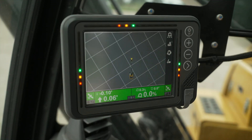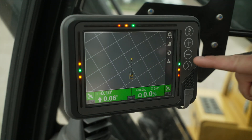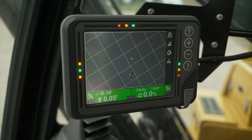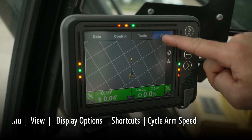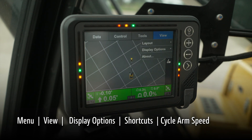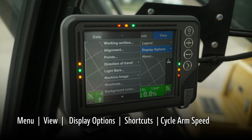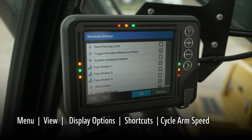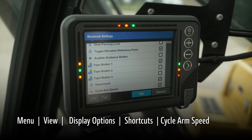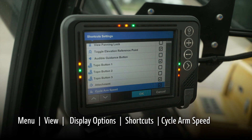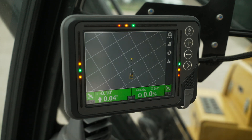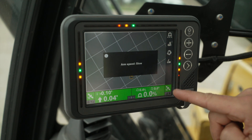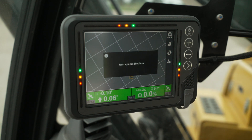In order to have arm speeds active, we're going to have a shortcut here. If it's not visible, go to menu, View, Display Options, Shortcuts, and at the bottom, cycle arm speed. The arm speeds available are slow, medium, fast, or disabled.